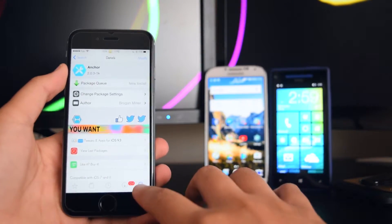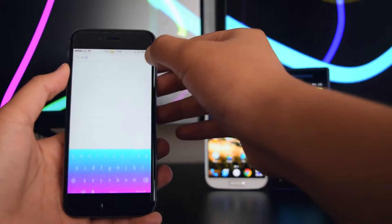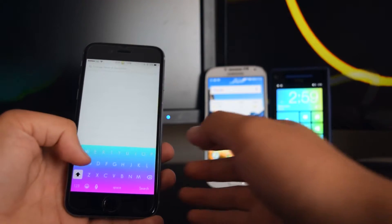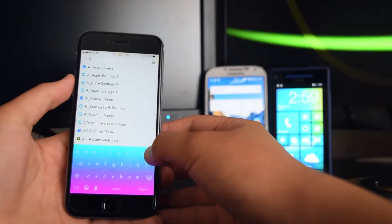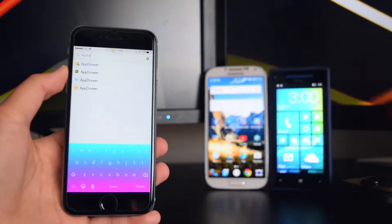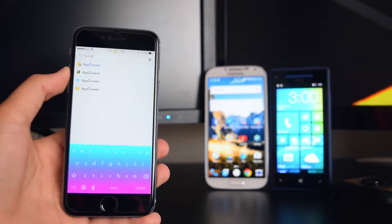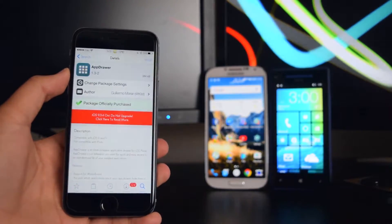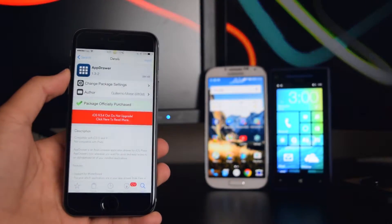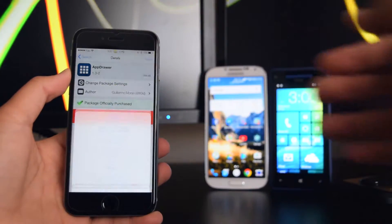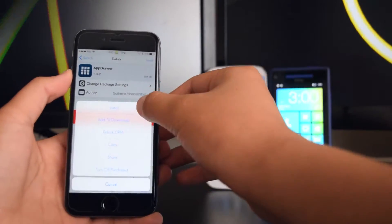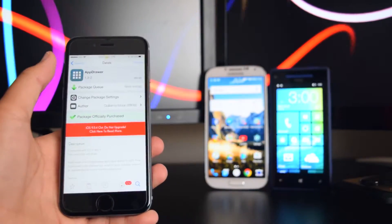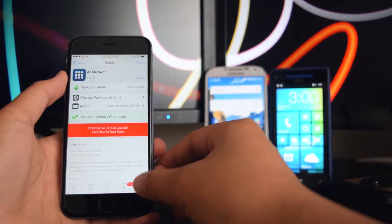Head back into Search and get the next tweak, which is AppDrawer. AppDrawer is a paid tweak, but since we have Cydown we can tap on the paid one and install it for free. Tap on Install, then Install again, and Continue Queuing. Head back into Search for the next tweak.